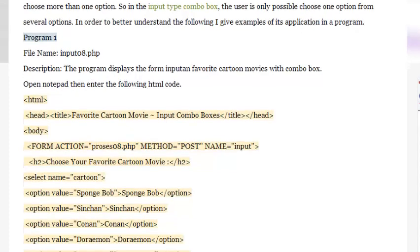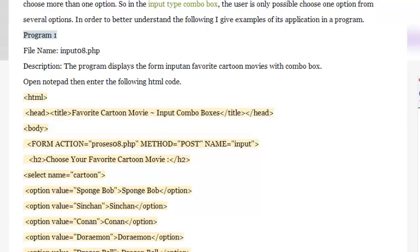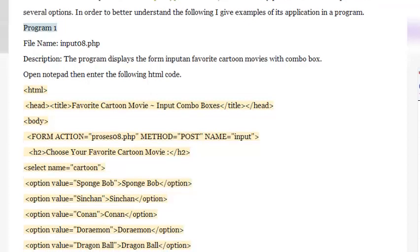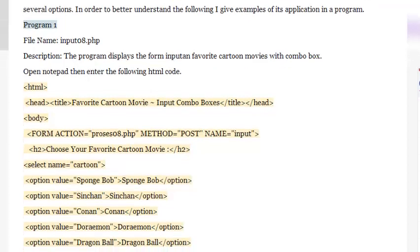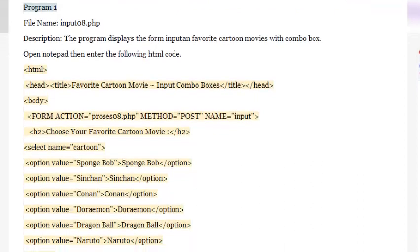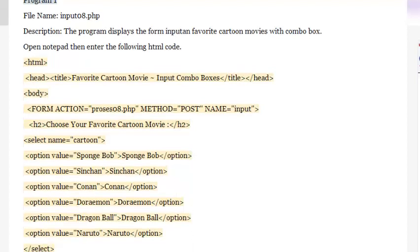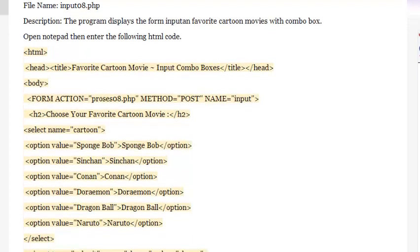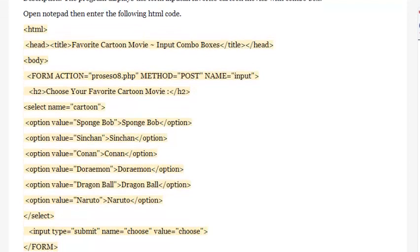In order to better understand, the following example demonstrates its application in a program. Program 1, file name: input08.php. Description: the program displays the form input of Favorite Cartoon Movies with a combo box. Open Notepad, then enter the following HTML code.